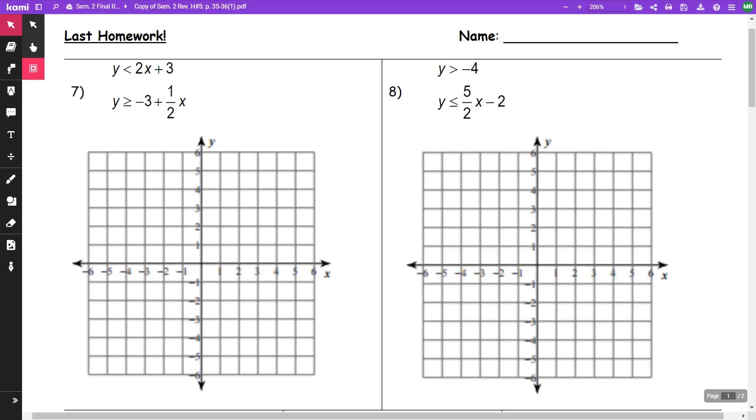This video is for Integrative 1. This is the semester 2 final review. This is homework number 5, which is called the last homework.